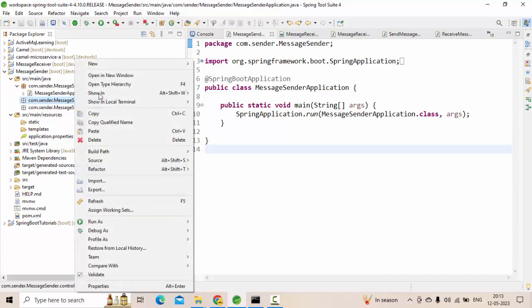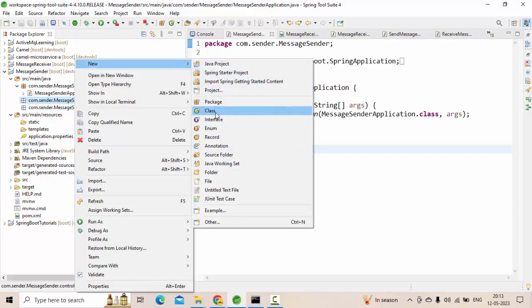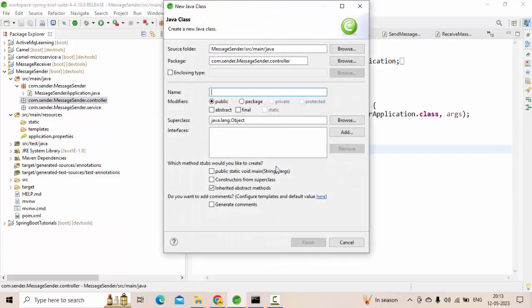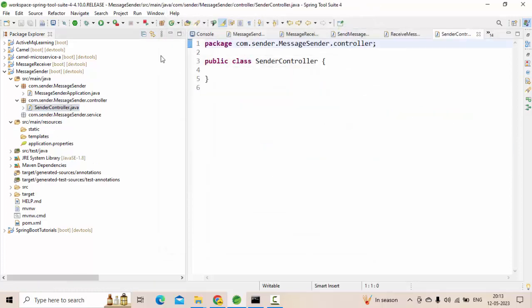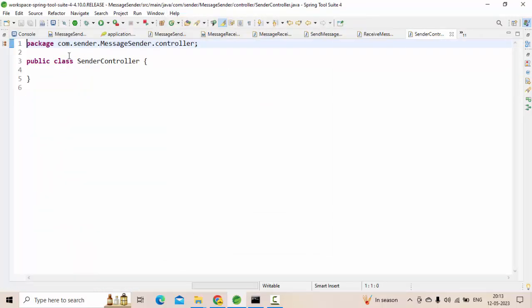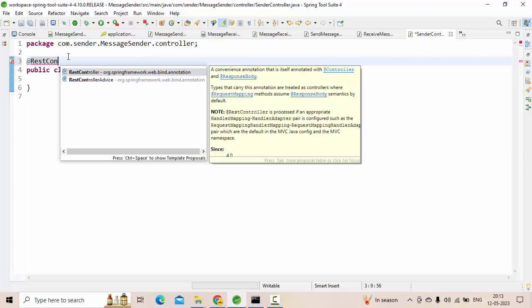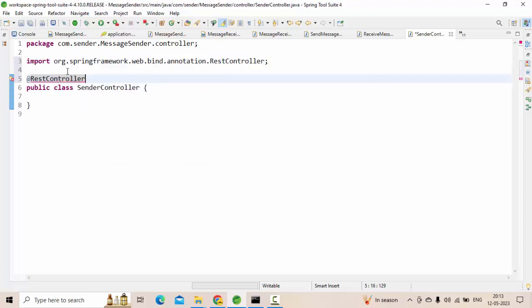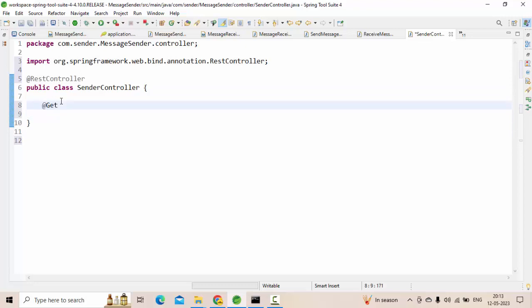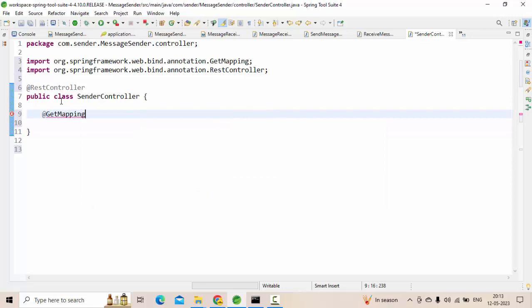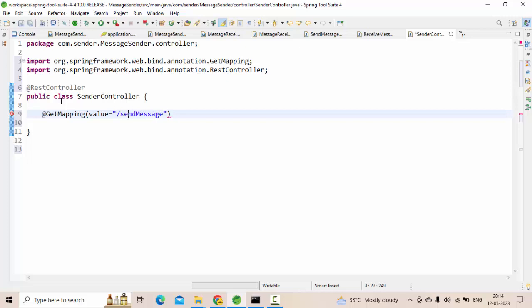So I am at the controller. Now we will create something like SenderController. This is my controller. So now, as I said, it is a rest controller. This is my rest controller. Let me take GetMapping, here value is equal to send message.